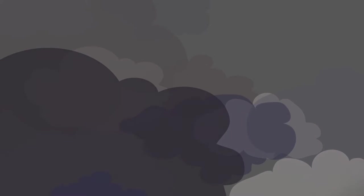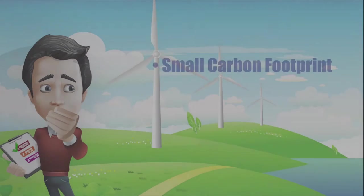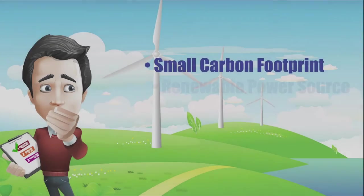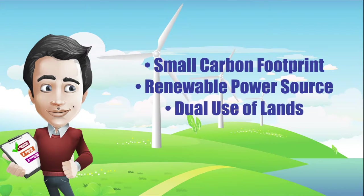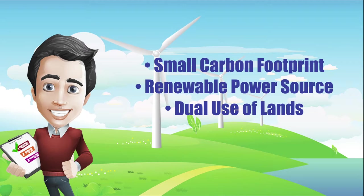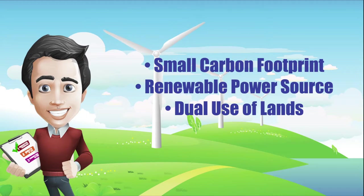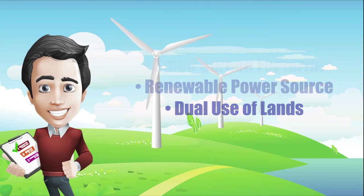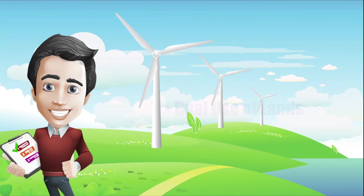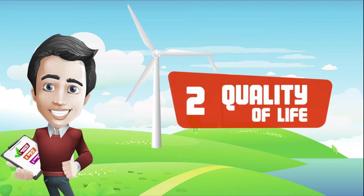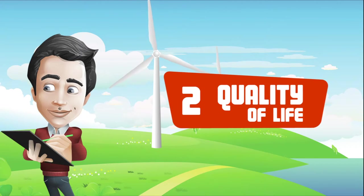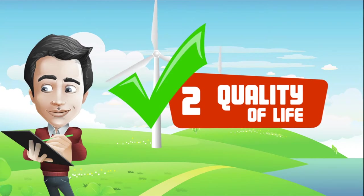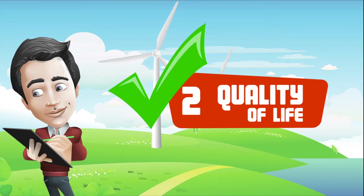This means that there is negligible adverse impact on the local and global environments. In short, with its minute carbon footprint, naturally renewing power source, and co-location on agricultural farmland, wind farming is the very definition of green-friendly clean energy production. This is good news for Max and allows him to check off number two from his list.